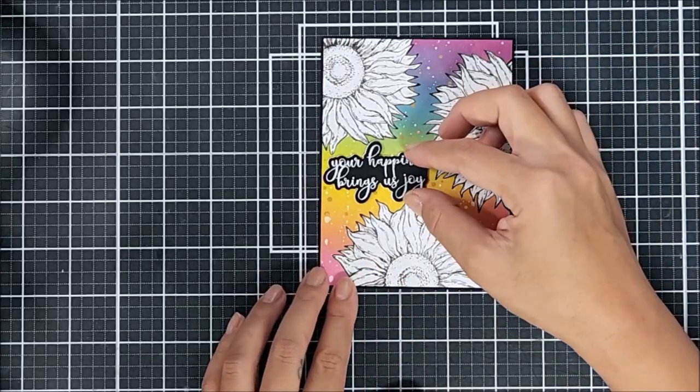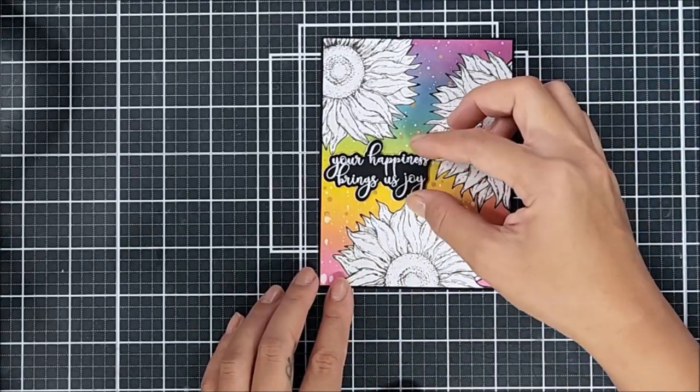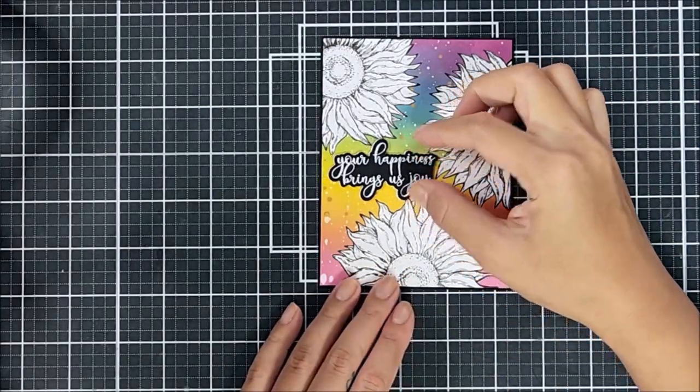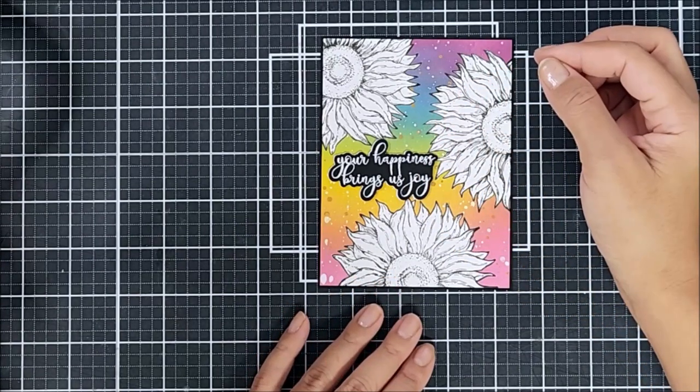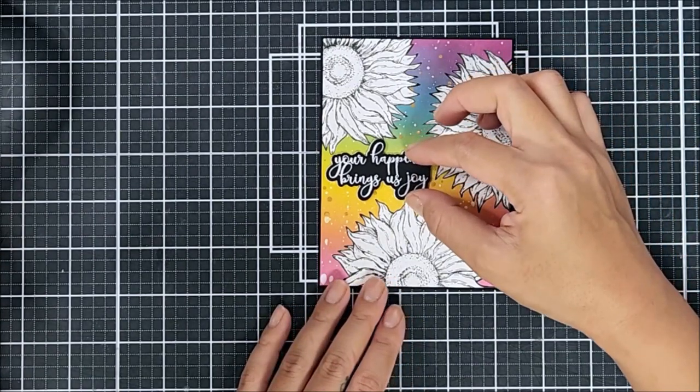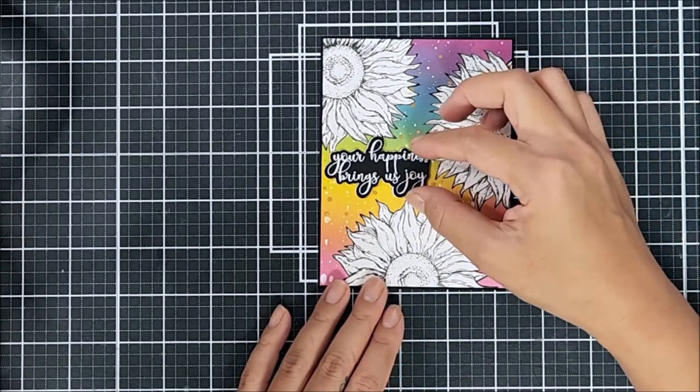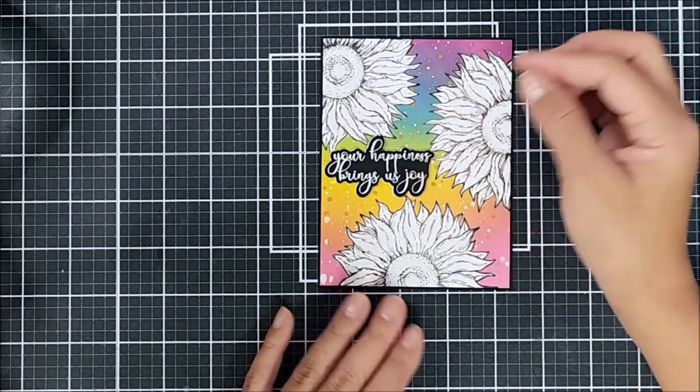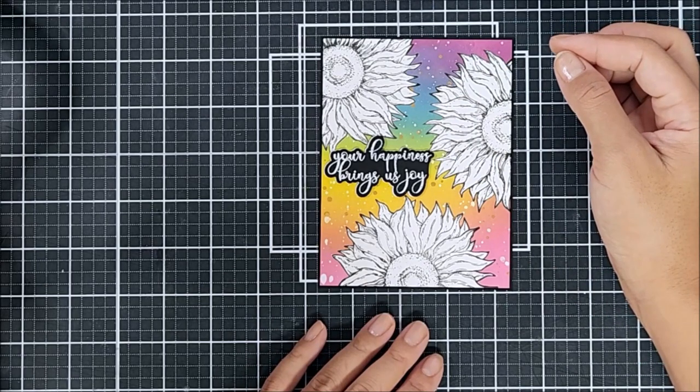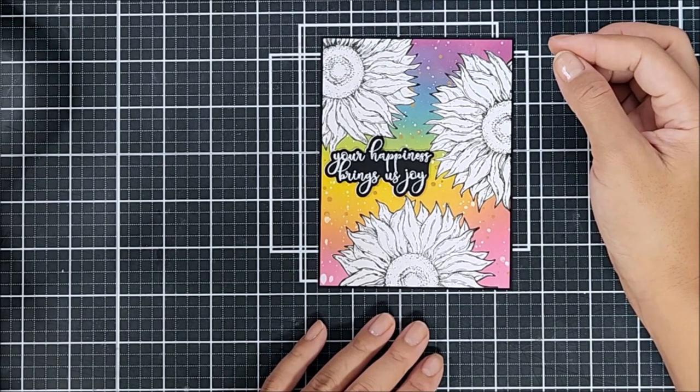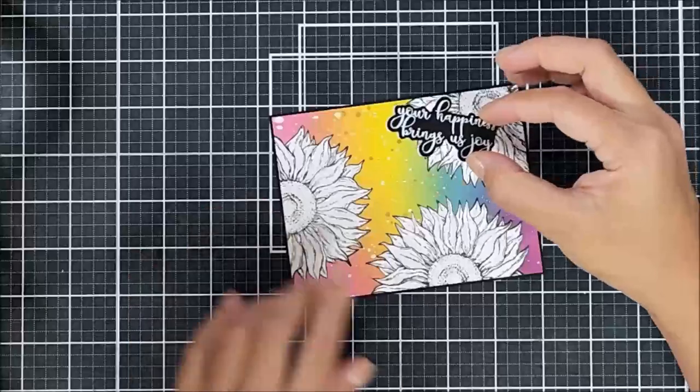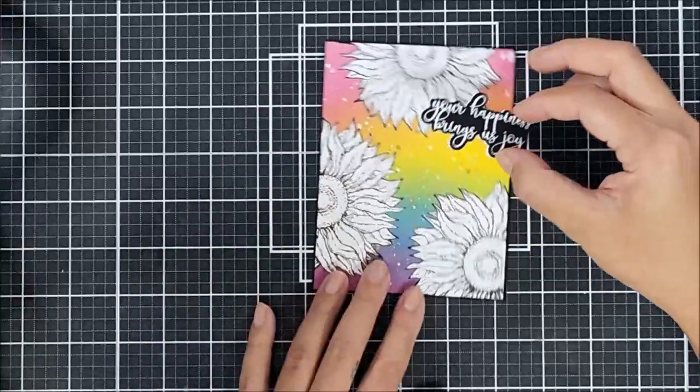Okay, so before we add the sentiment onto the card panel, I did use the coordinating dies and die cut that out of black cardstock a few times. And what I did was I layered that on top of one another with liquid adhesive just to create some sort of dimension onto the sentiment.